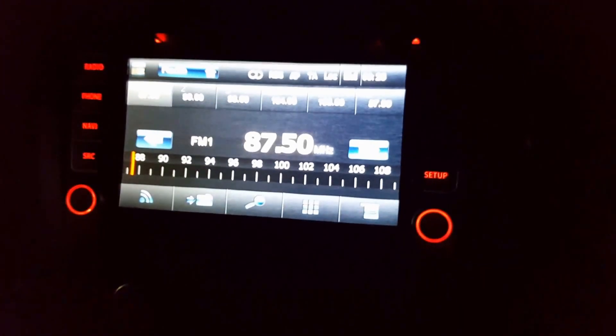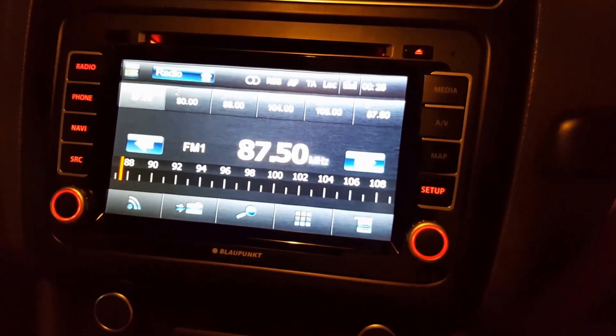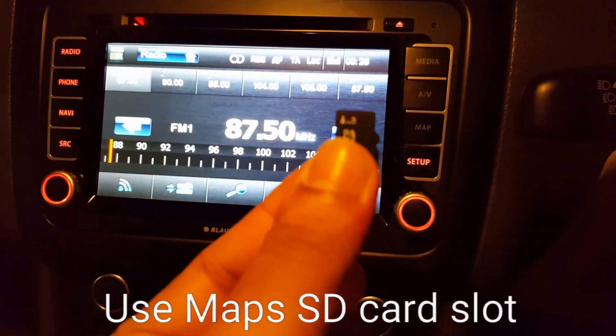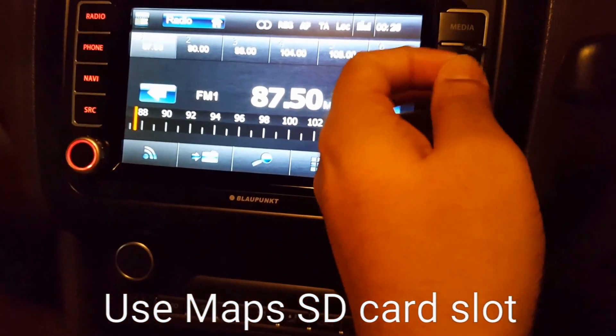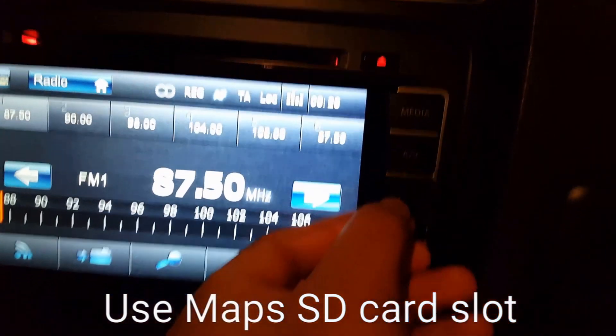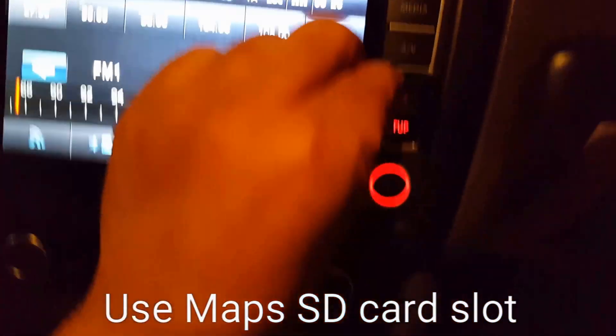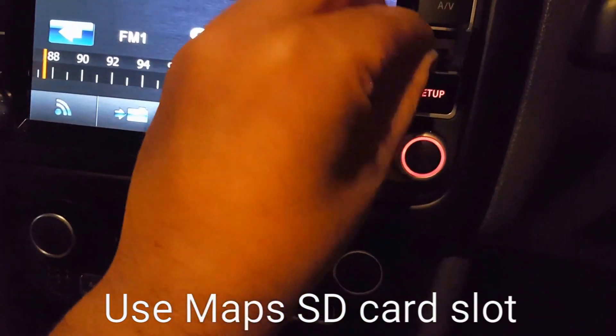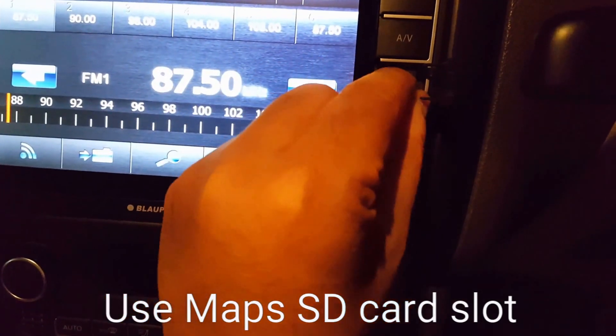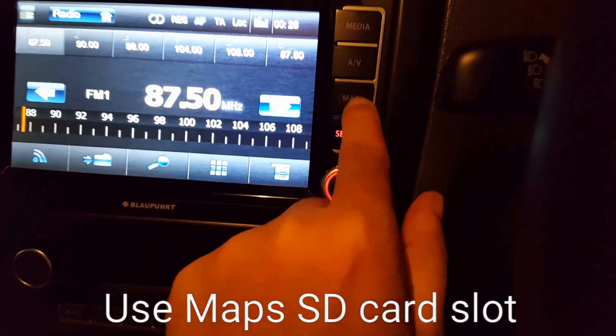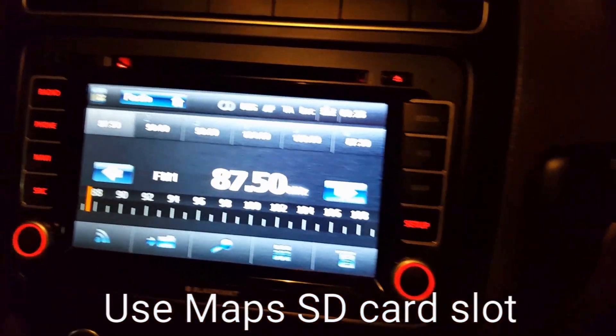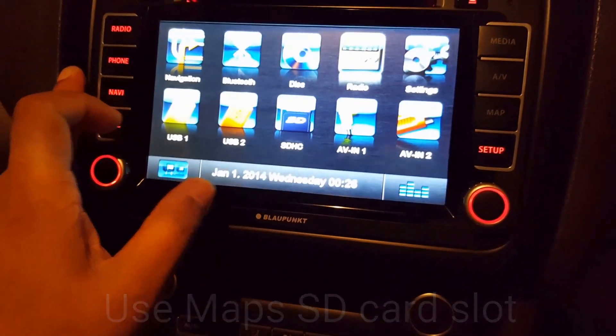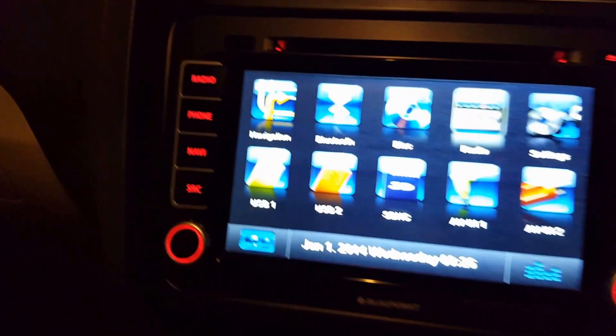Okay, to change the boot logo you have to insert the SD card into the device. Let me open it up and put it inside. I have inserted it. Yes, I have done it. Now we have to go to Navigation.